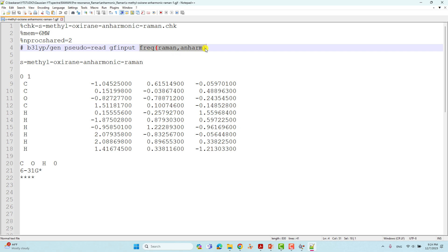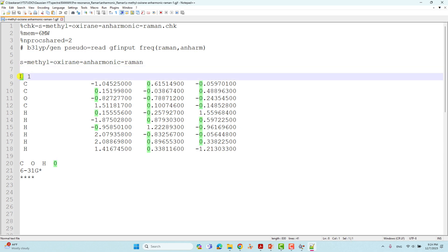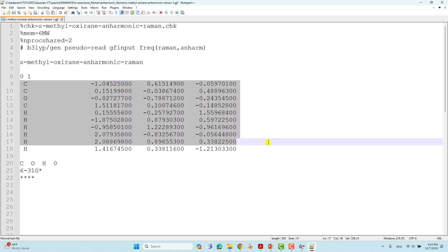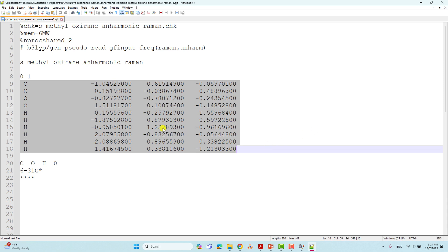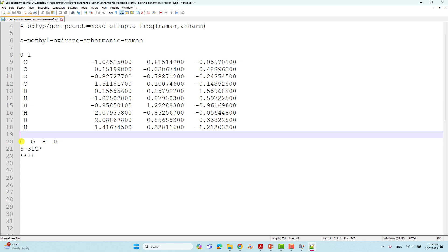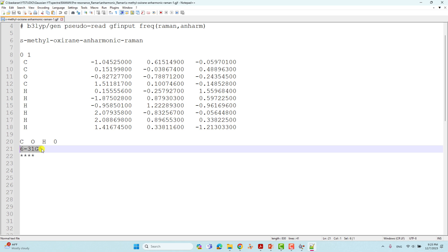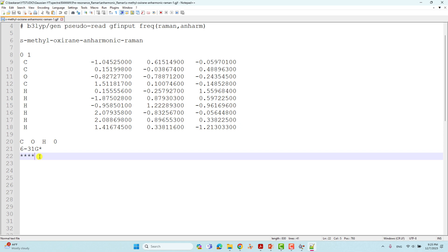The keyword is AFREQ(Raman,anorm) — we must use this keyword to get anharmonic Raman spectra. Then give a space, the name of the system, space, charge zero, spin multiplicity one. These are the optimized Cartesian coordinates copied from the optimized S-methyl oxirane output. Then give one space, list the atoms in the molecule, put zero, then use the same 6-31G* basis set, then four stars for end of basis set.